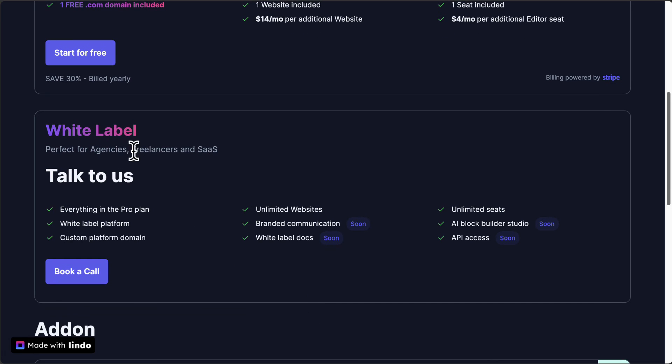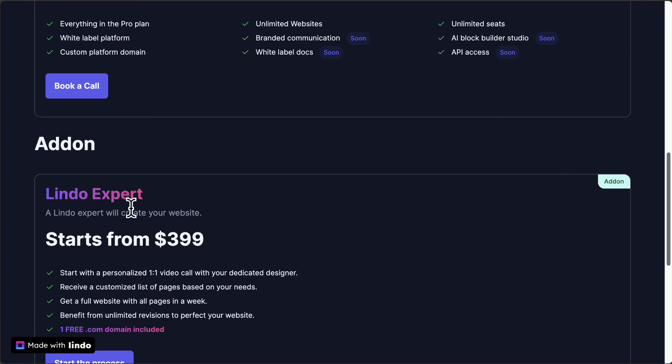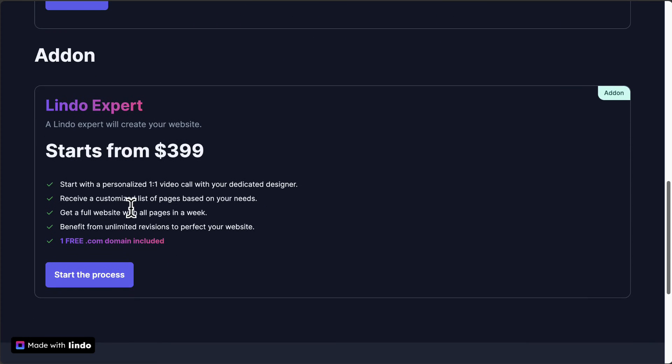If you want to white label this solution, whether you want to build websites for other people, then schedule a call with them. And if you're lazy, you just want to find someone to set up the website for you on the Lindo platform, then you can use a Lindo expert. Starts at $399 for one project.